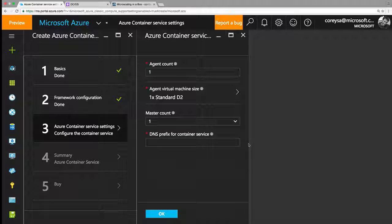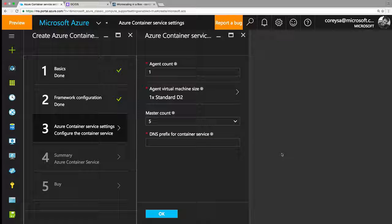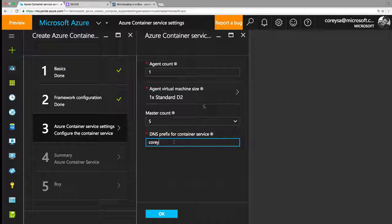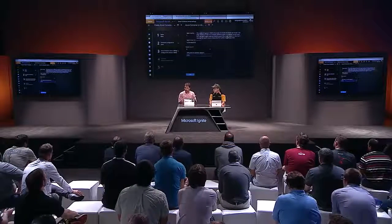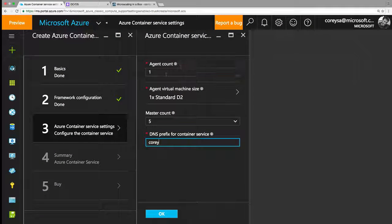From there, I basically pick the amount of agents I want, I can pick the VM size — because this is running the actual hosting VM — and then the master count. Let's say I want to make it five. The masters are managing the agents, and the agents are actually hosting all of the containers. The master count determines the size of your quorum — you can do one, three, or five, all odd numbers because it is a quorum. The agents can go up to 100, and that's how many are actually hosting your services. Let's go down to three agents.